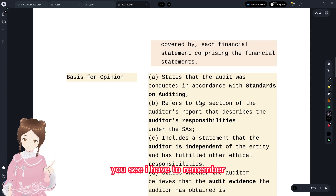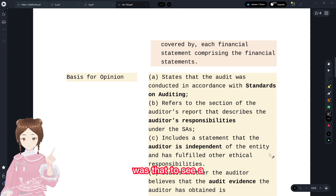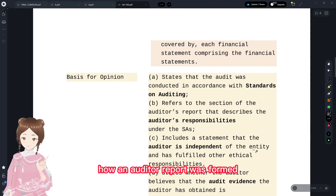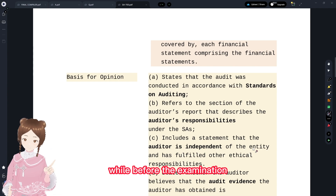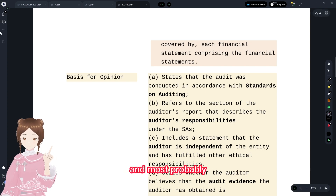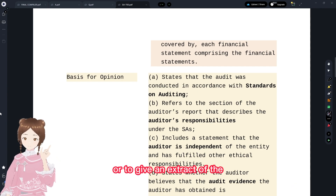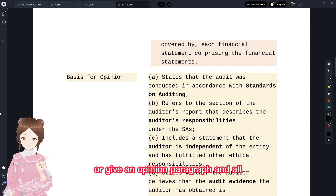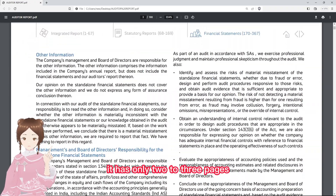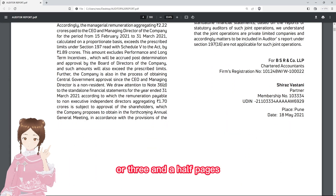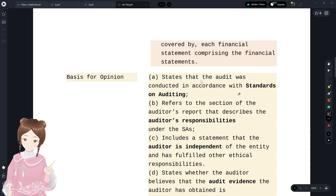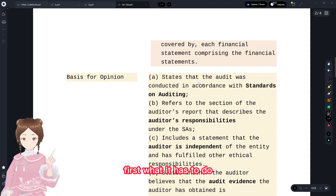To remember how an auditor's report is formed, you cannot memorize it just before the examination, but with common sense you can frame it. Nowadays ICAI also asks for an extract of the basis of opinion paragraph or the opinion paragraph, so it's better to just scan through the standard — it's only two to three pages. With that, let's go through the basis of opinion requirements.